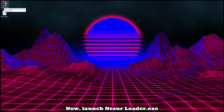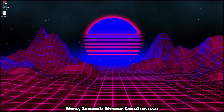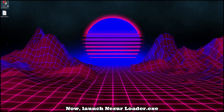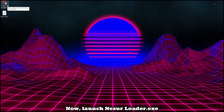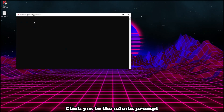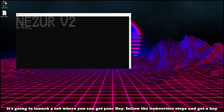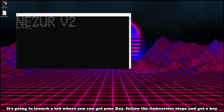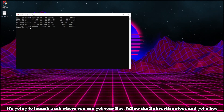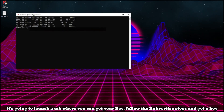Now launch Nezor. Click yes to the admin prompt. It's going to launch a tab where you can get your key — follow the Linkvertise steps and get a key.